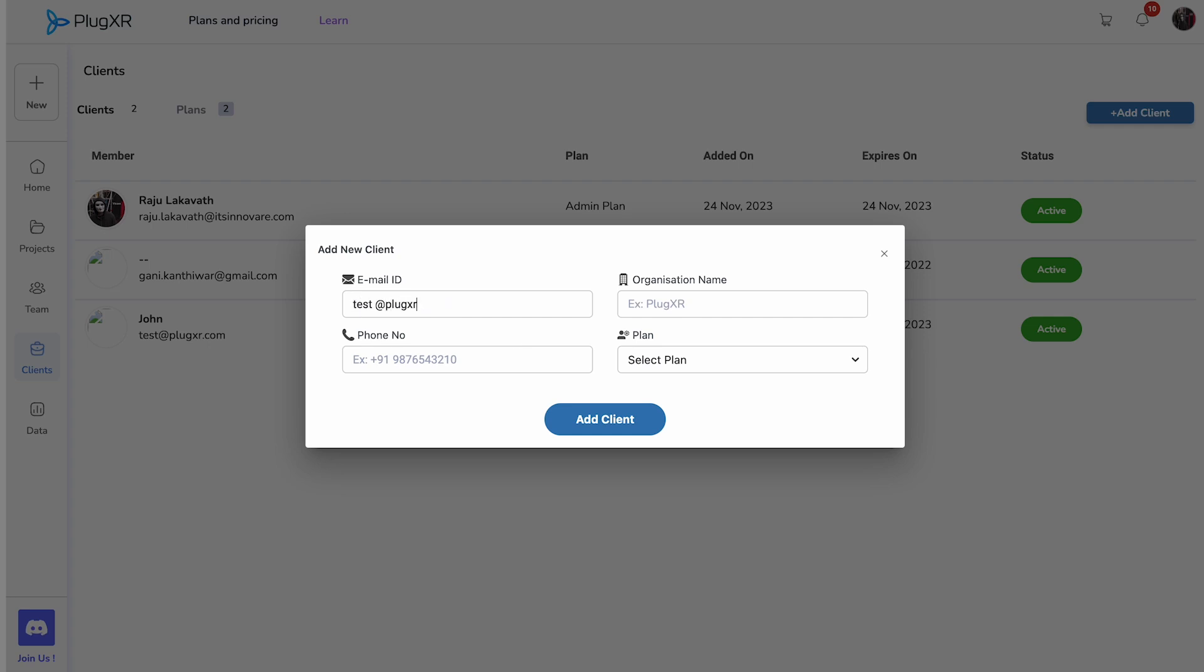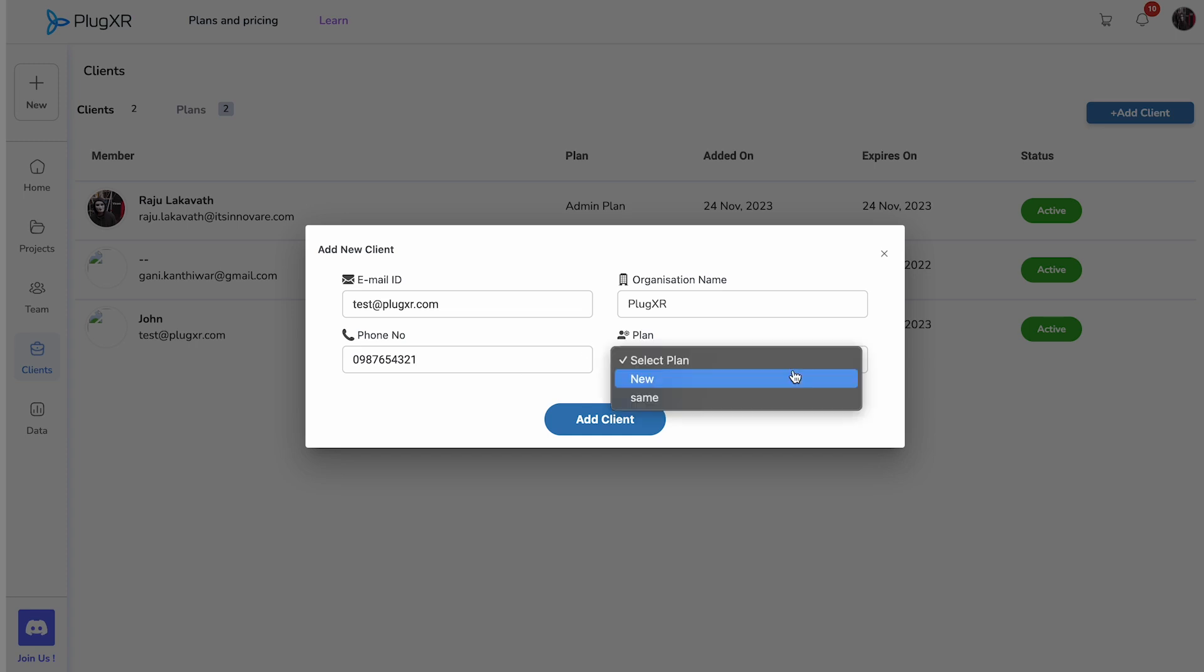This action will open a pop-up where you can conveniently input essential information about your clients, including their email address, phone number, and the preferred plan they wish to choose.